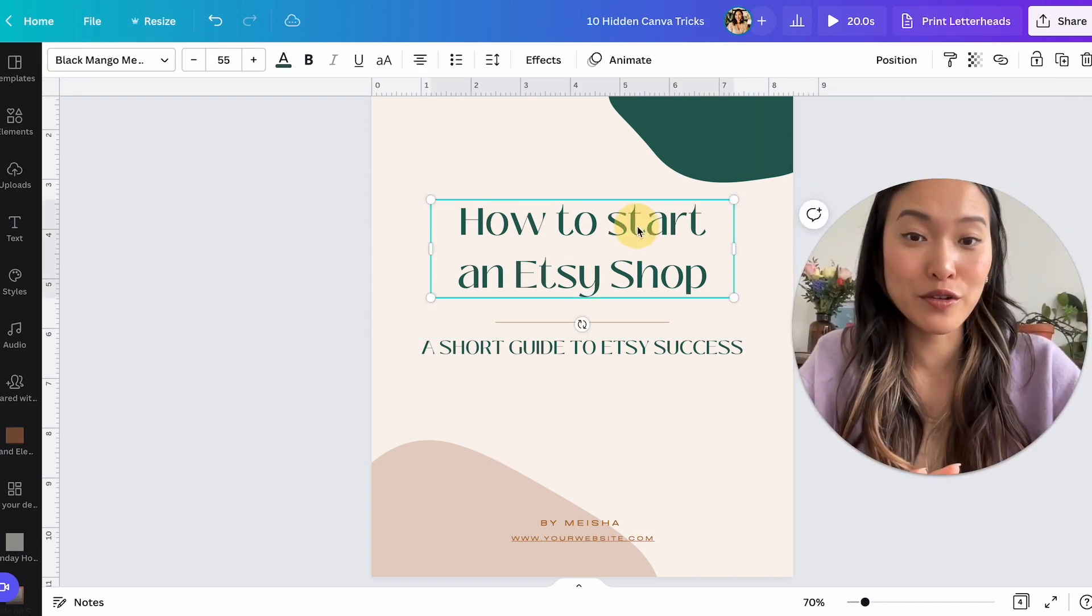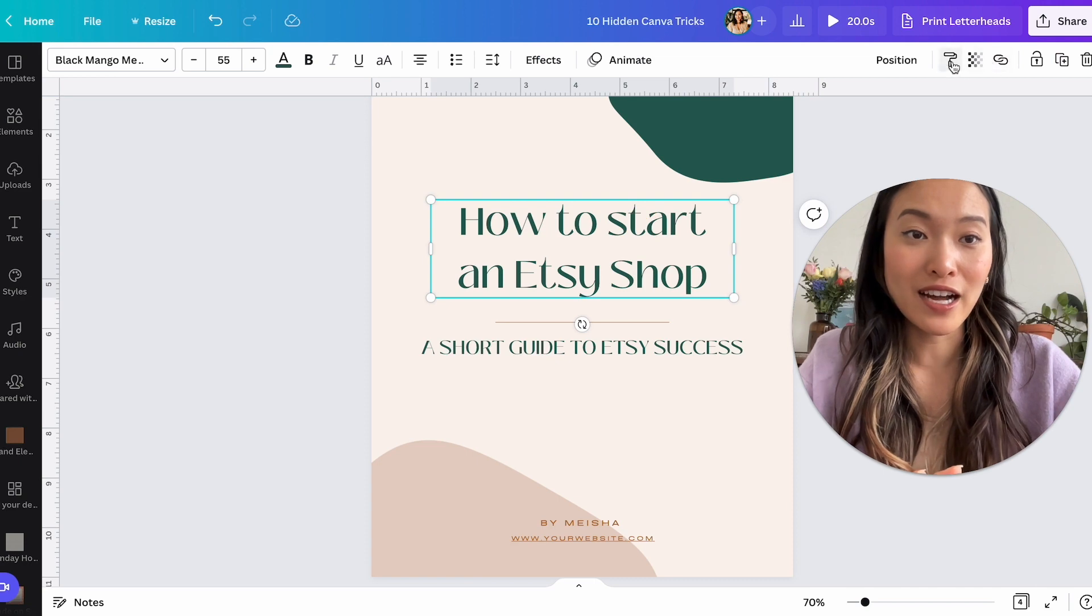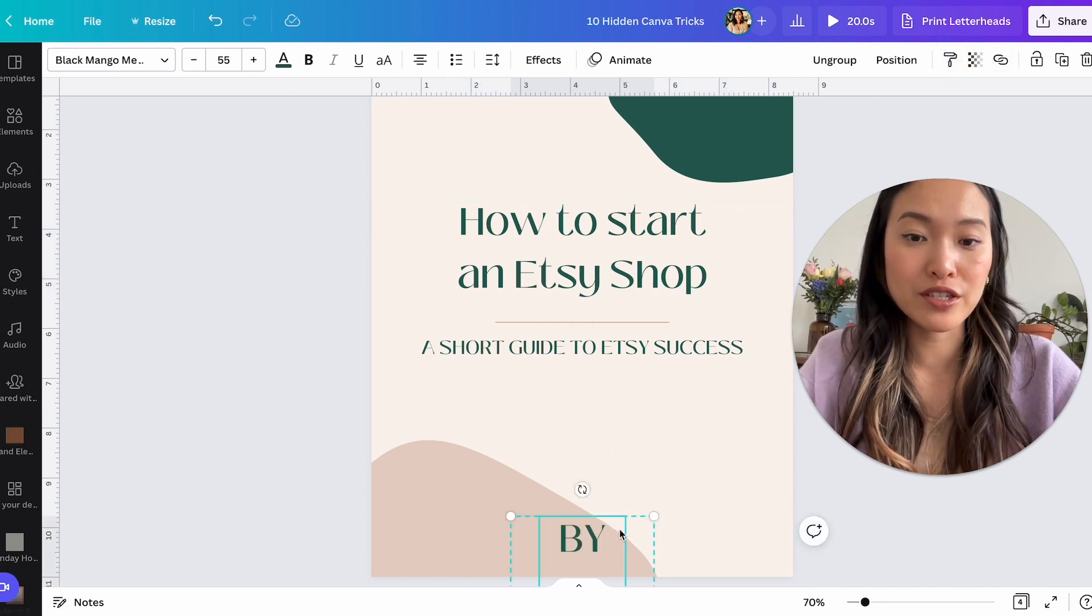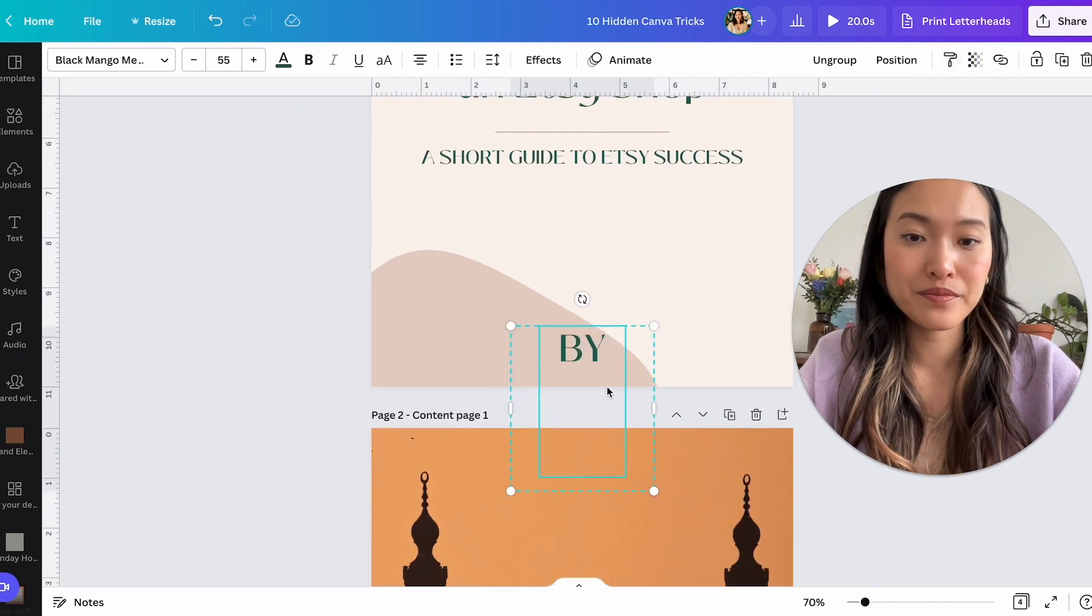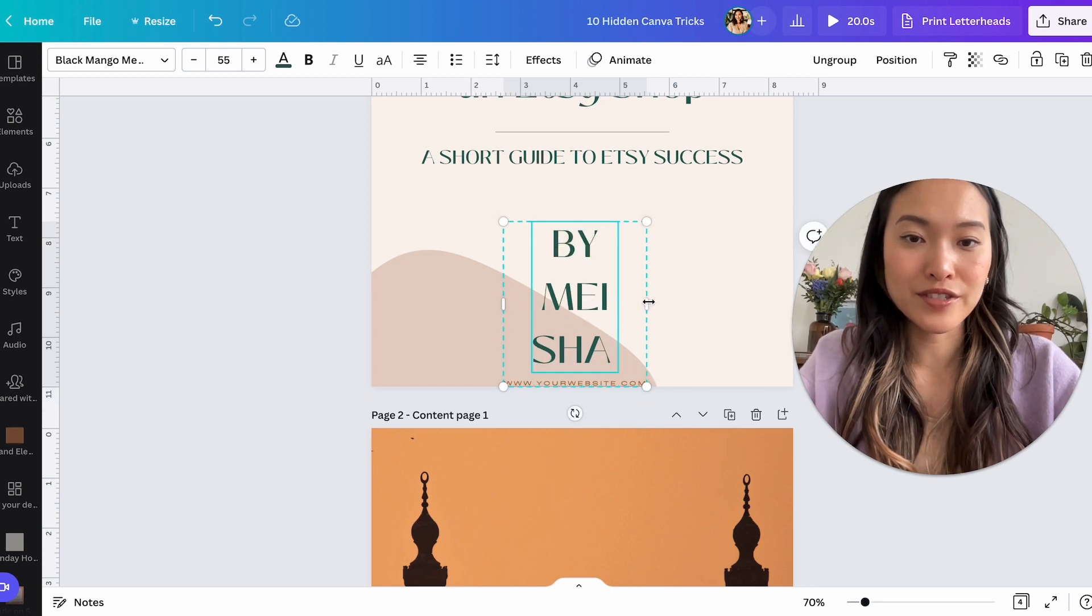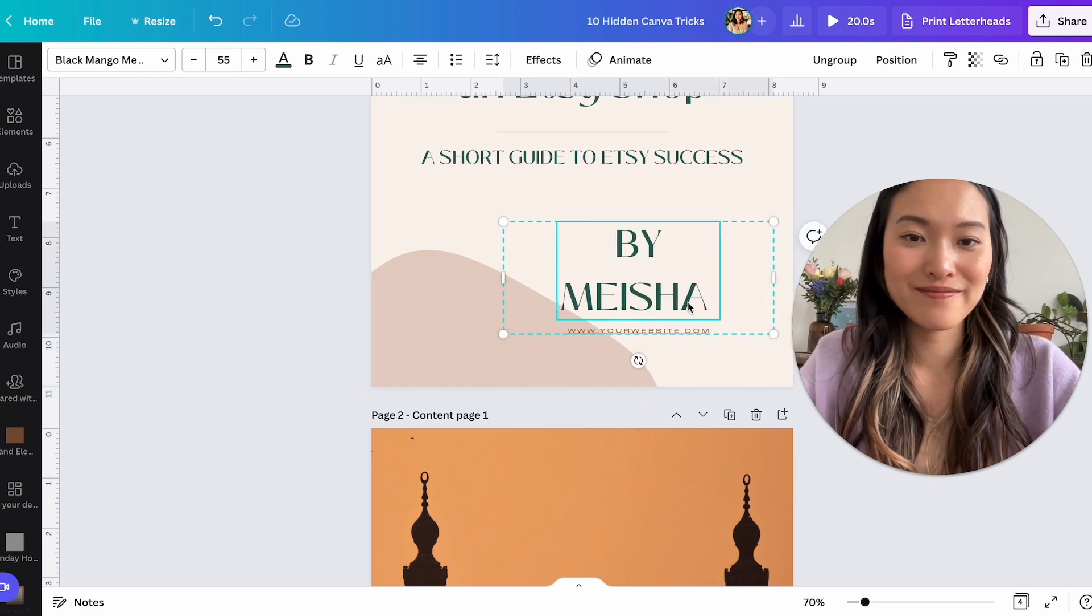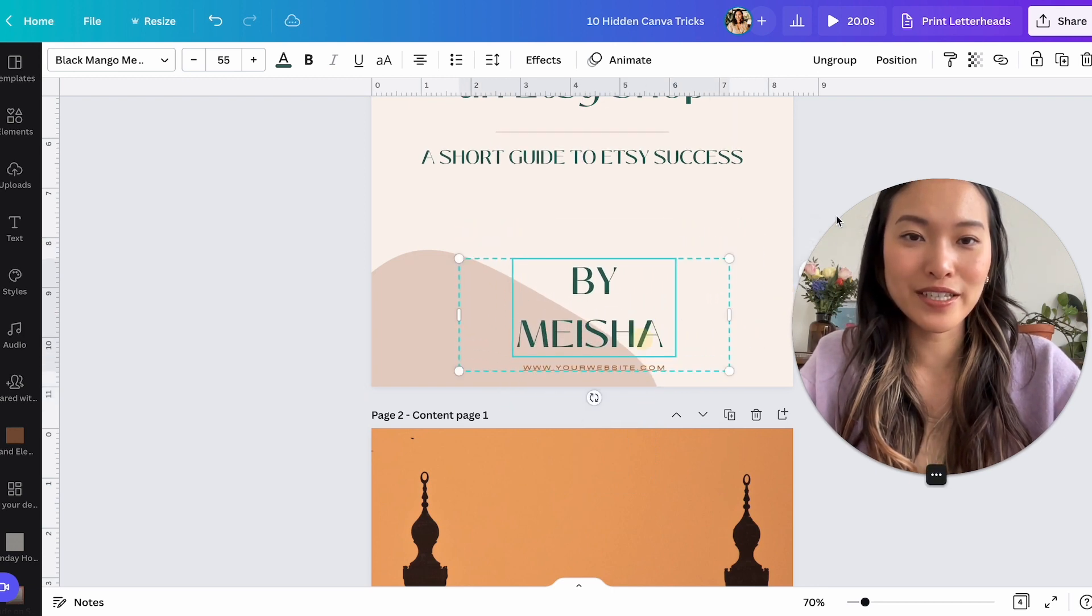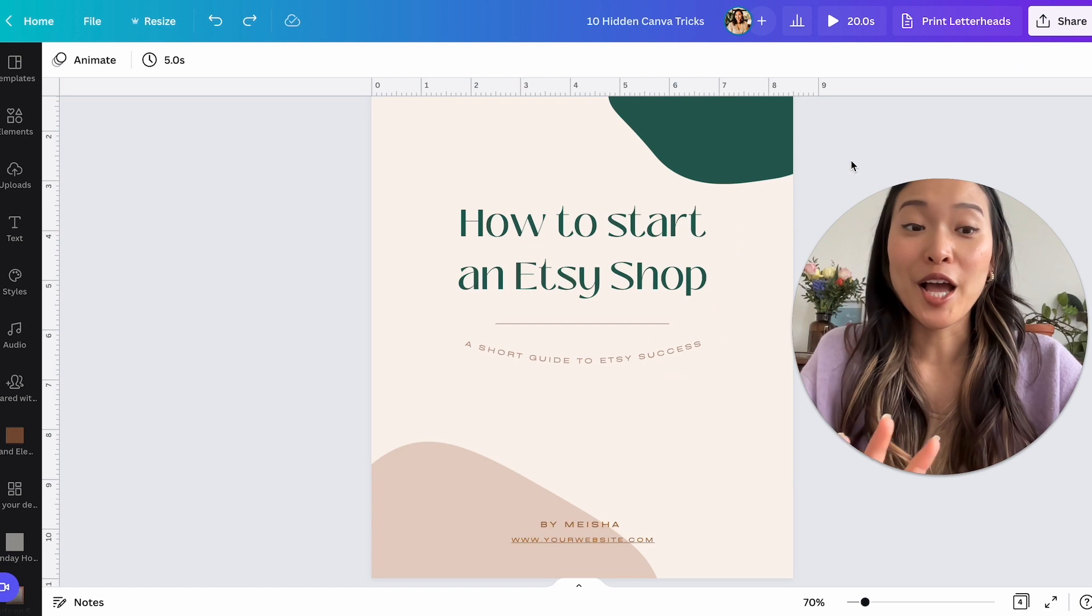And then let's say we want to change this one. Boom. Boom. We've changed it really quickly.